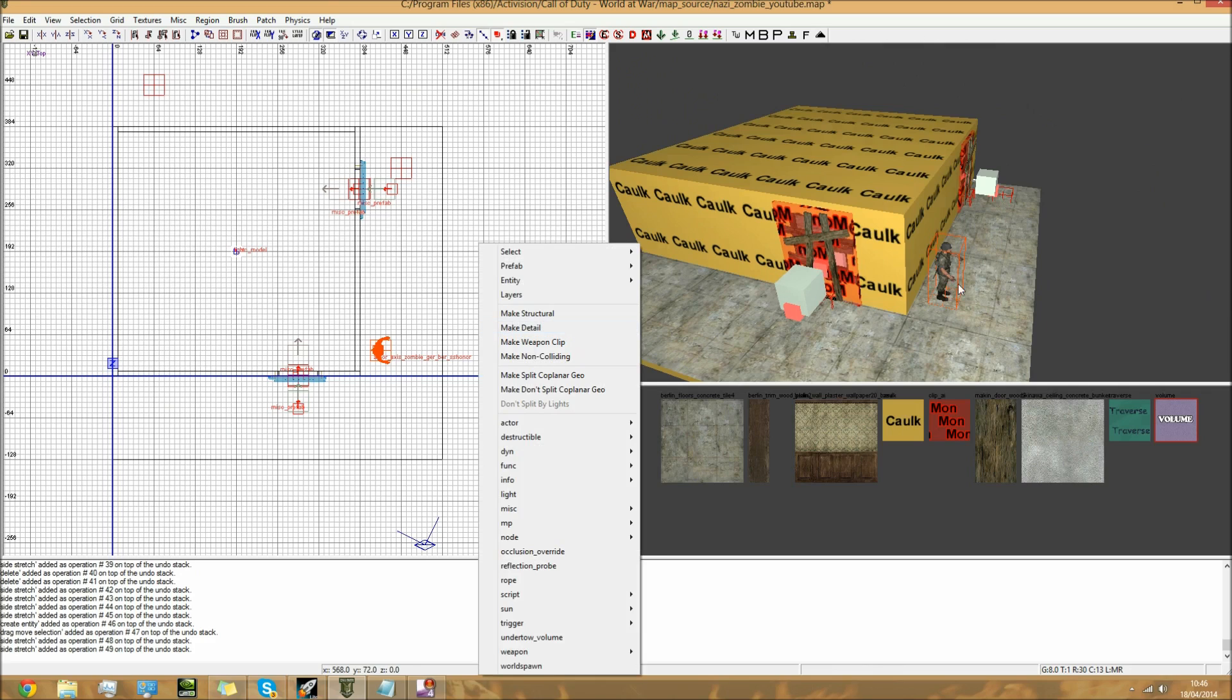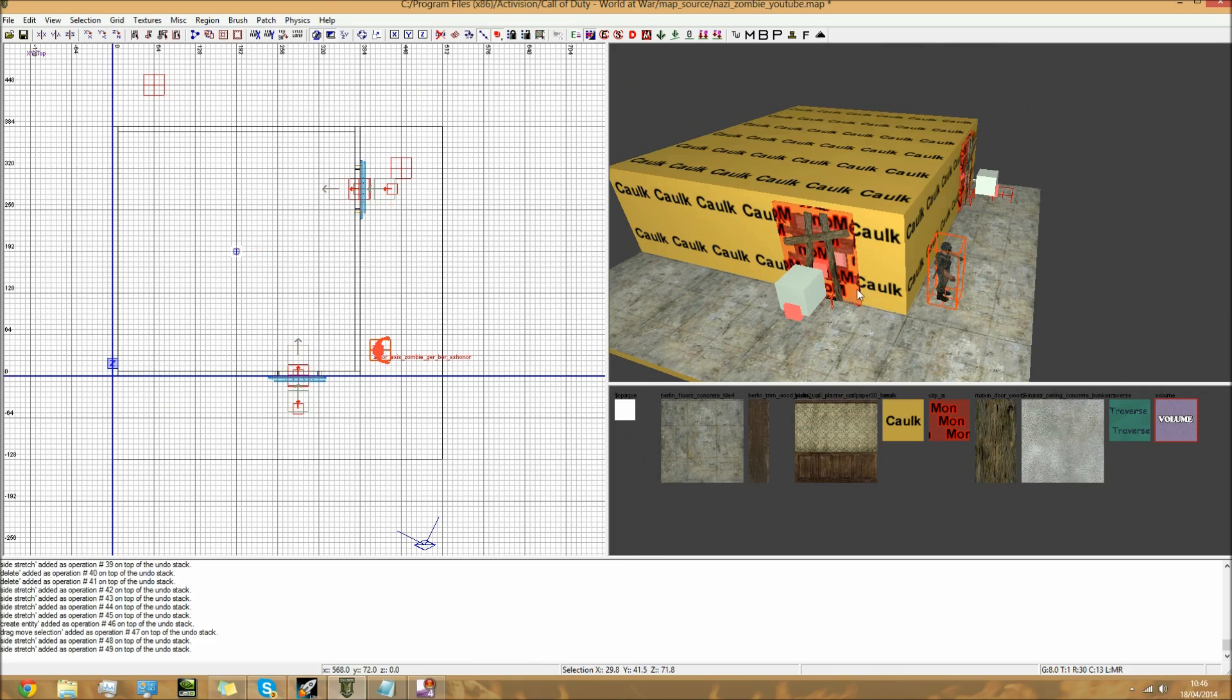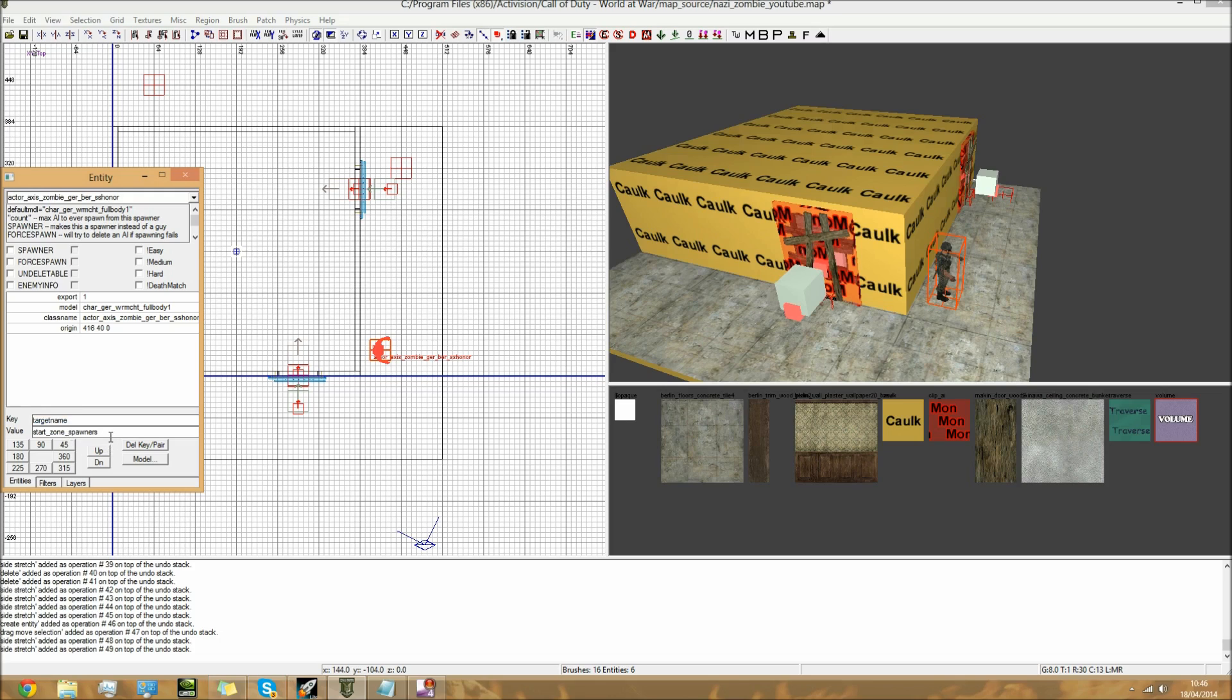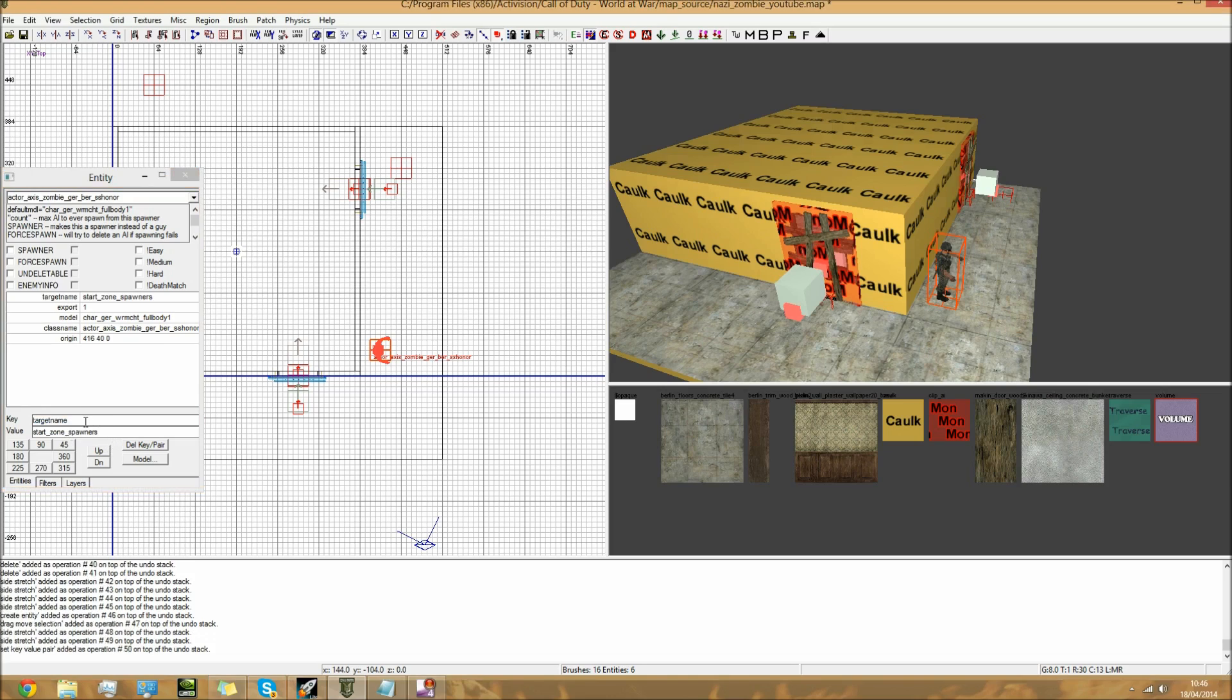Next, you need to make sure everything's been deselected and click on your actor. We need to give him these key values - these keys and values. First of all, target: start_zone_spawners. We need to give him that.